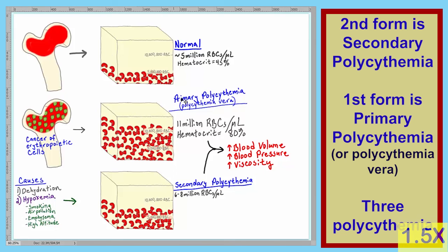That is all to say about the two forms of polycythemia — primary polycythemia and secondary polycythemia — and that concludes this lecture. Hope that you learned a lot.